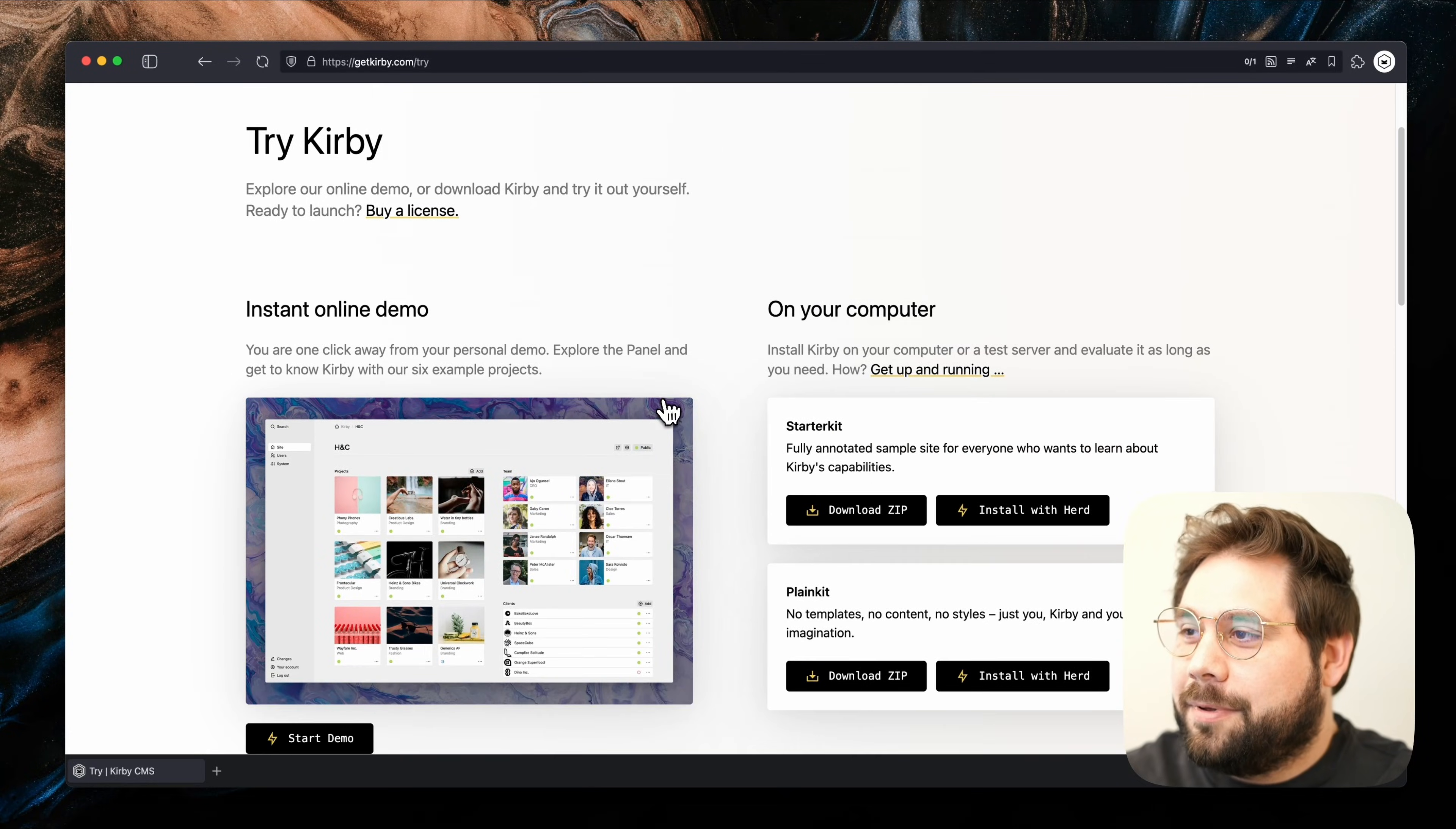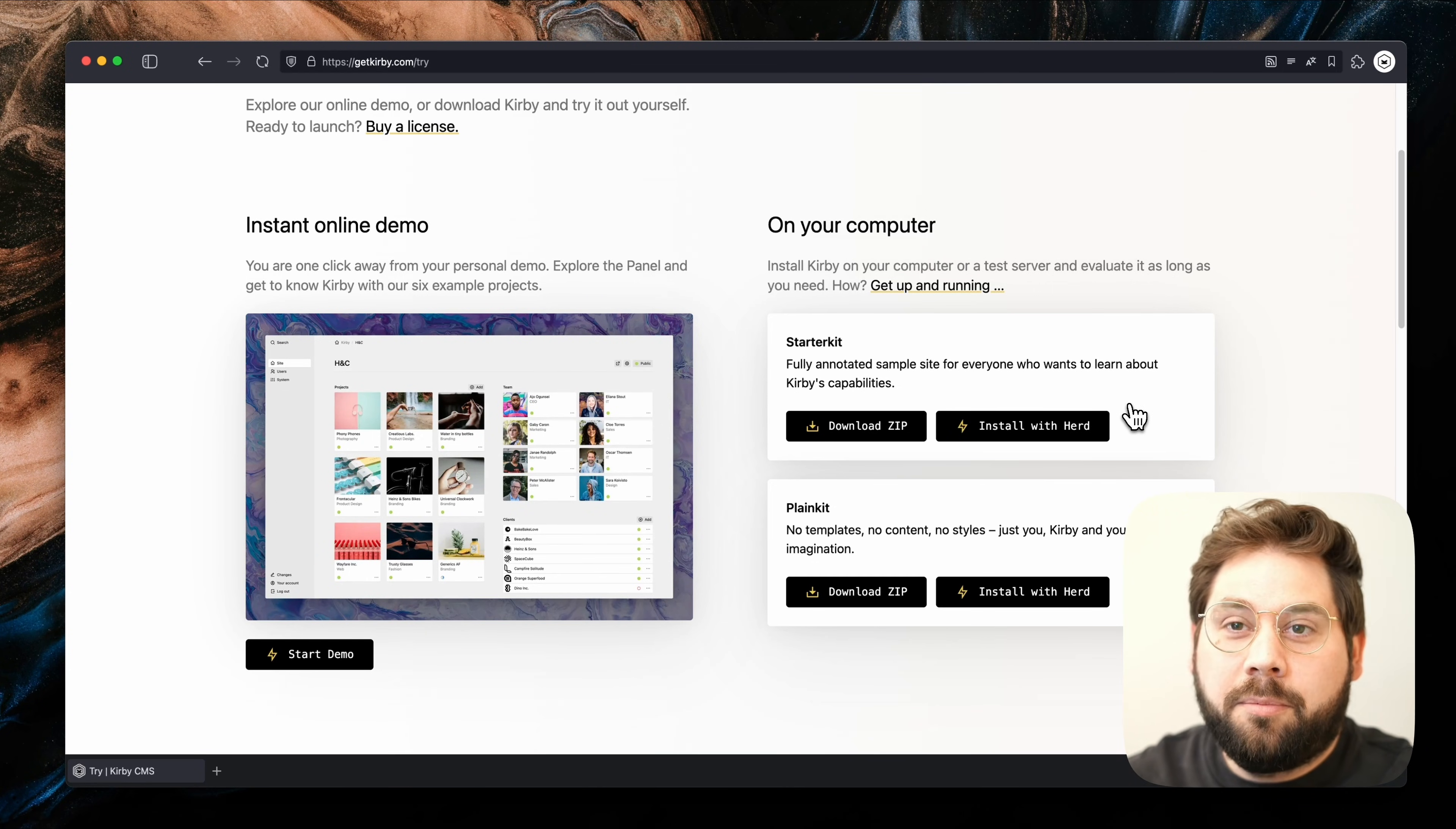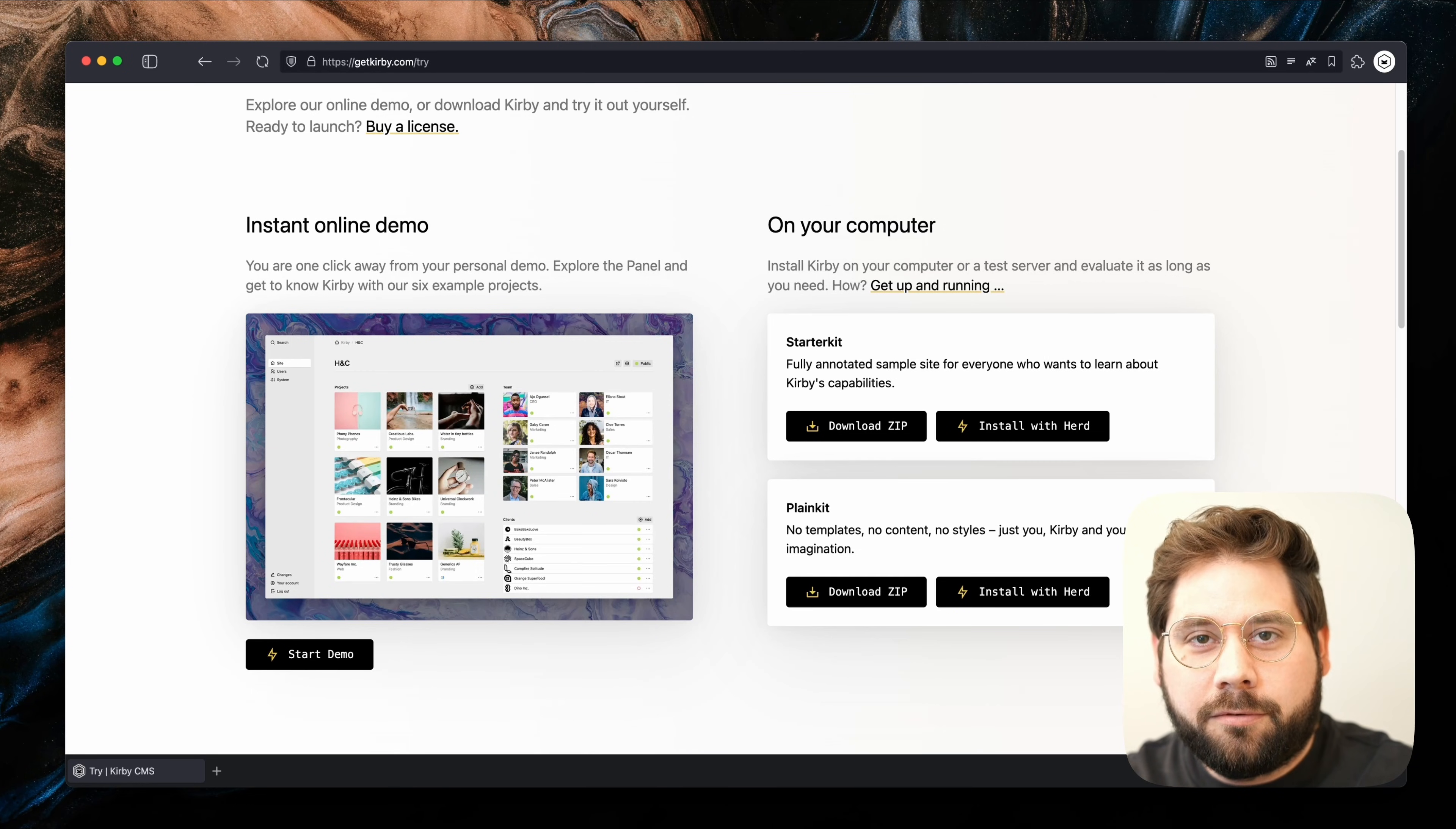You can have a look at more information about it in the link down below. To install Kirby, we will head over to the Kirby website. If you navigate to getkirby.com/try, you can open up an instant online demo or choose between two local projects. The starter kit comes with a pre-built frontend and content to explore, while the plain kit is best for starting a new project from scratch.